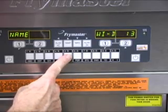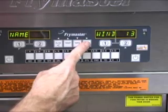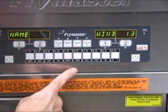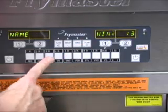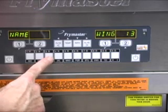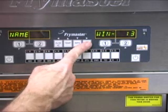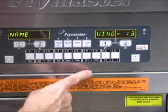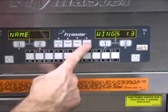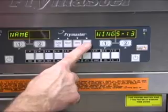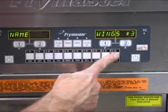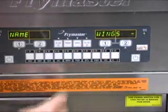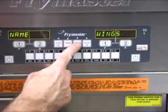Each key can produce multiple letters. Press the key until the desired letter is visible. Press the zero key to eliminate a character. With the name complete — again, no more than eight characters — press the down arrow key.